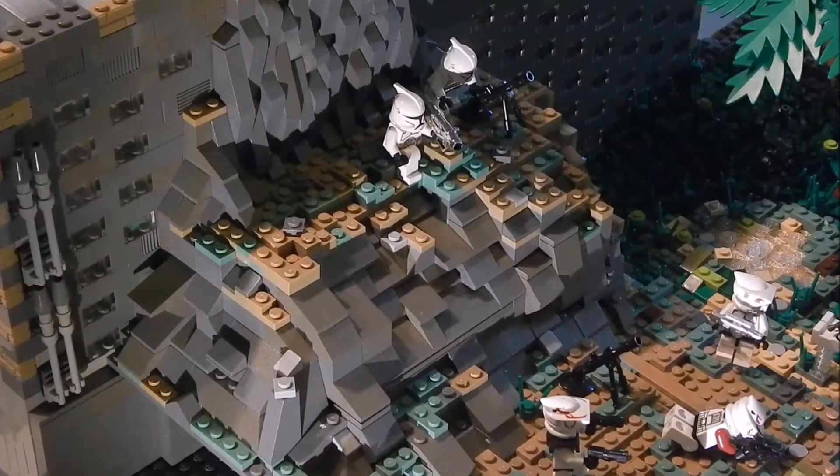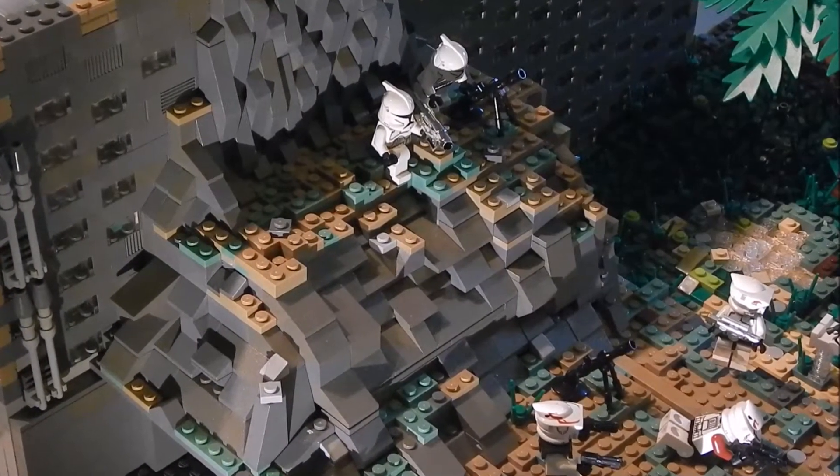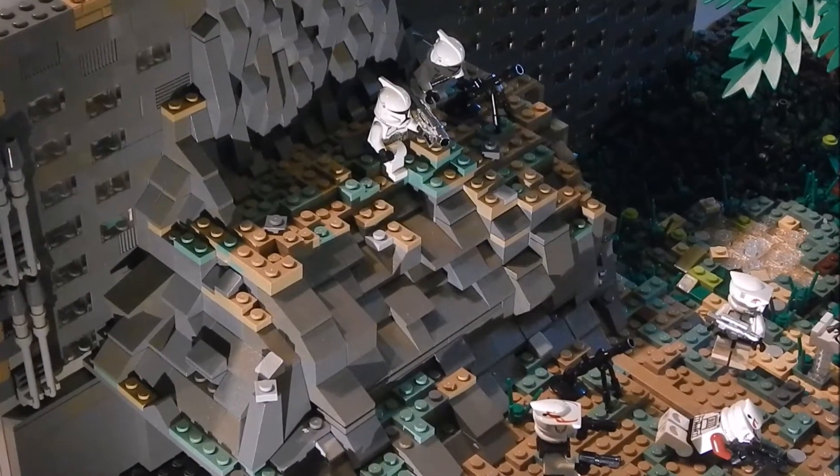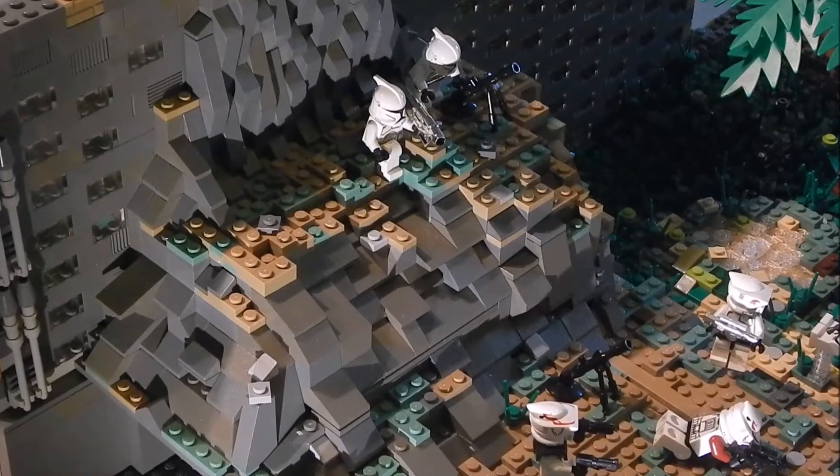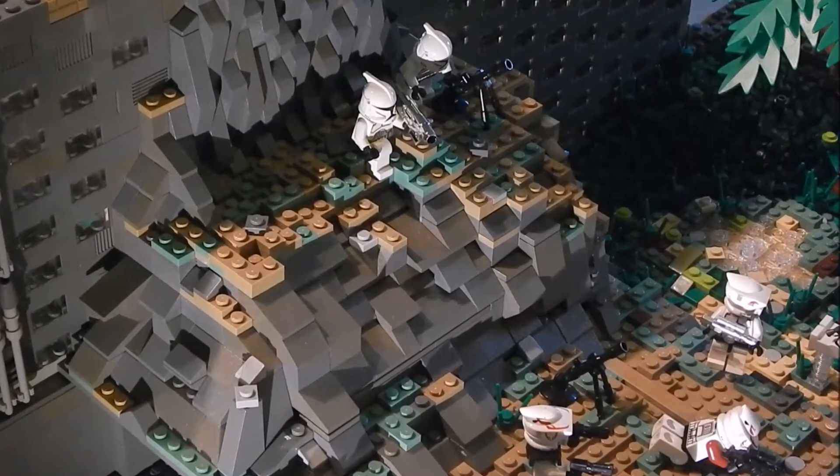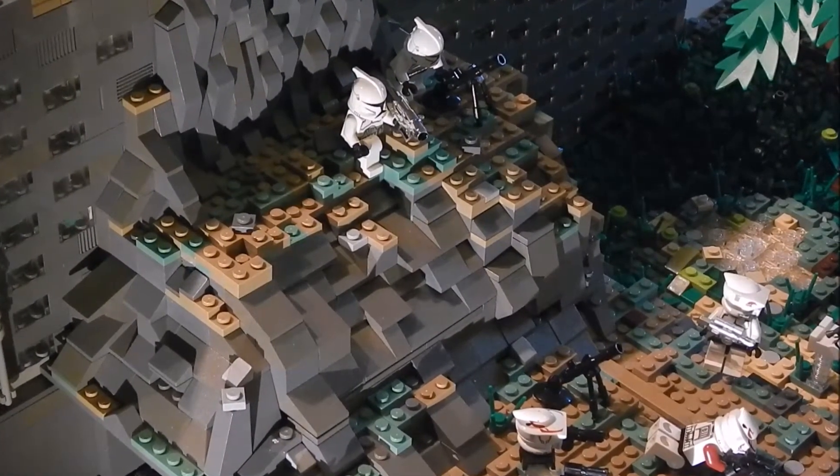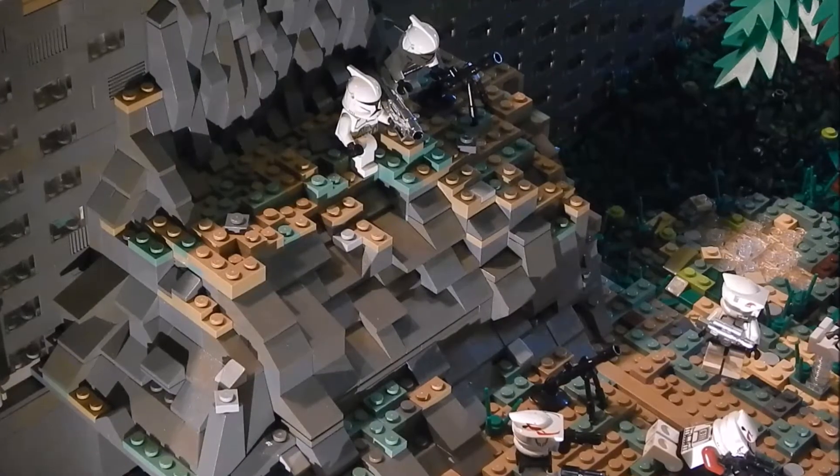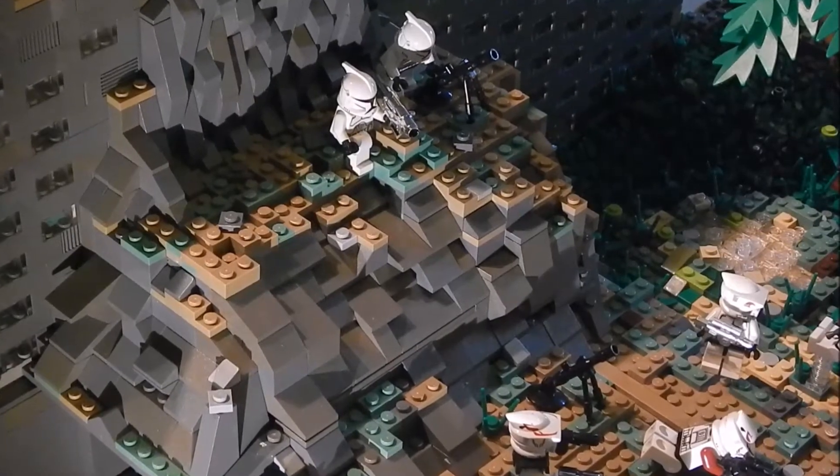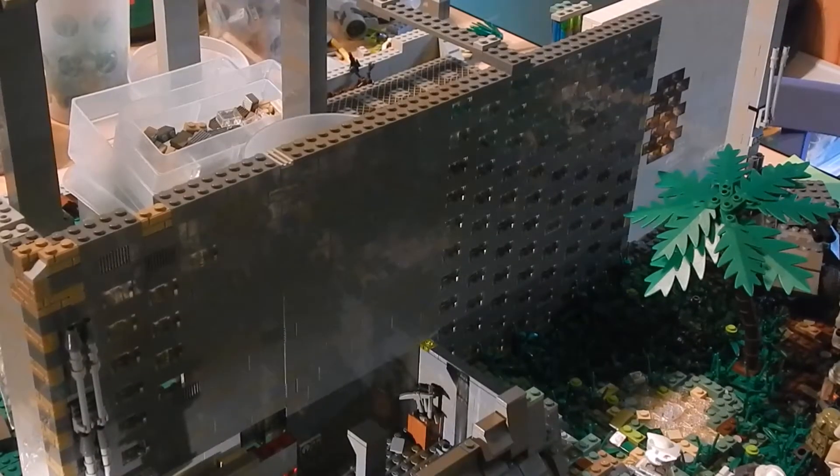Hey guys, DP Studios here with episode 6 of building Cardia in LEGO. In this episode I got a lot of work done so I'm super excited to show you. Let's get started.